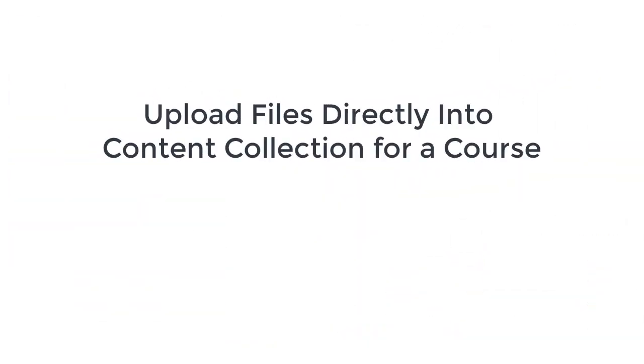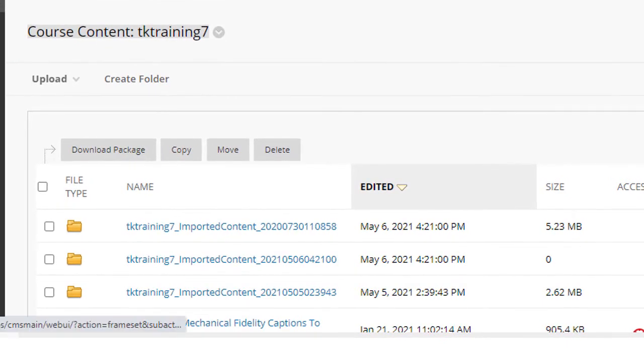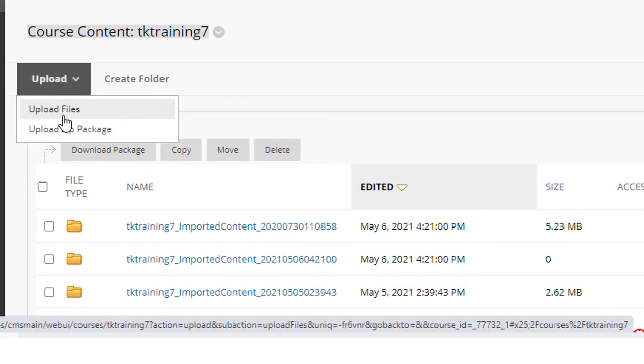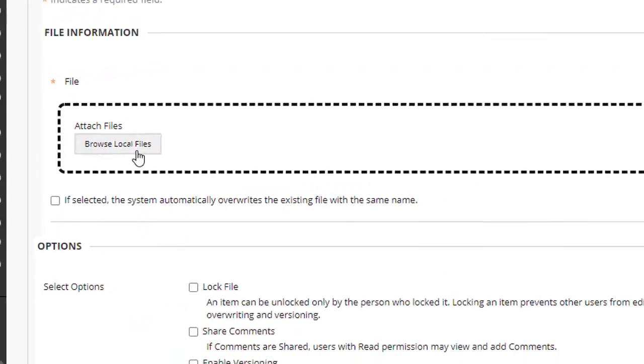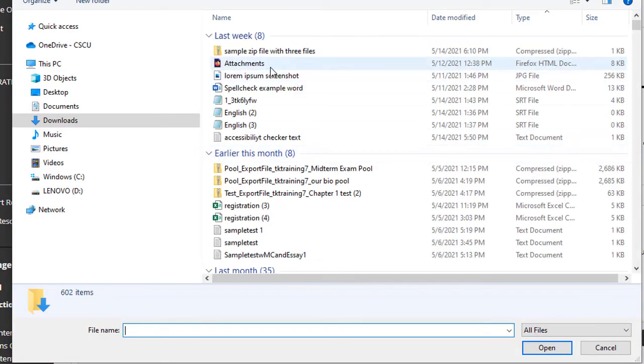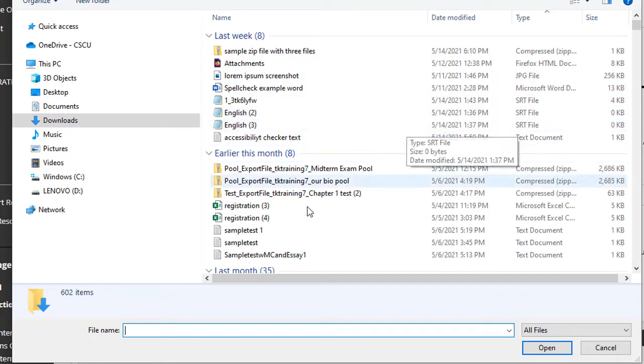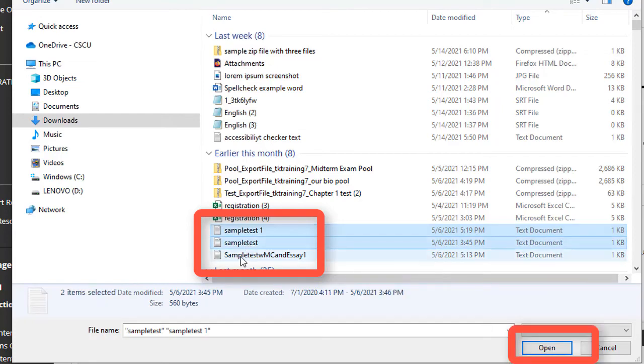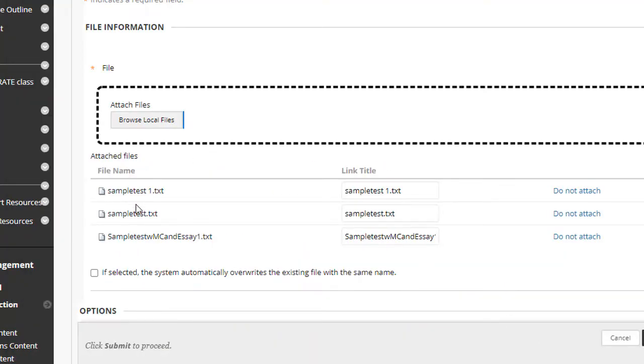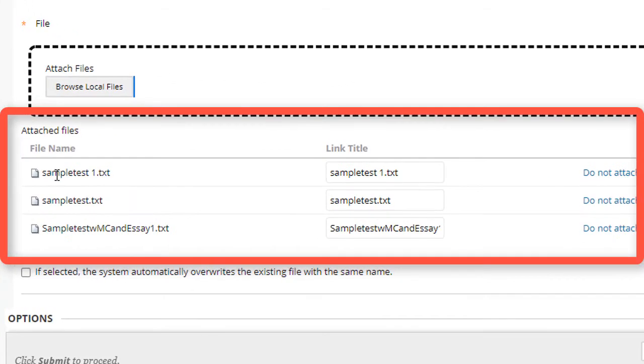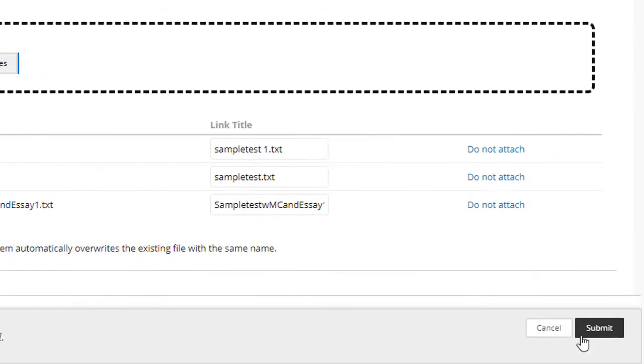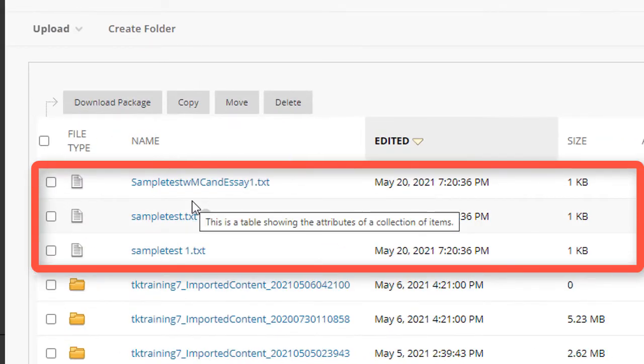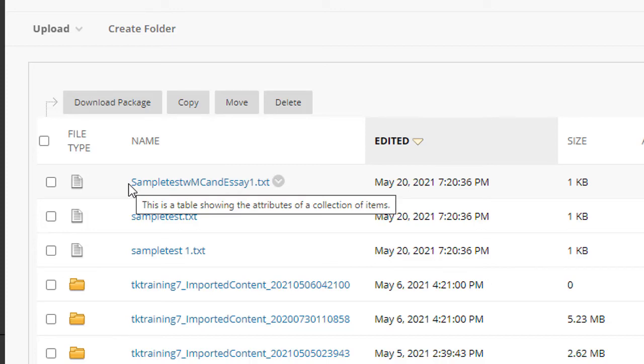I can also upload files directly into the content collection. To do this, from within the content collection, I simply click the upload button and then select upload files. Now I can click browse local files and I can select one or more files at the same time. For this example, I'll click sample test one, hold down the control key and select a couple of other files and then click open. You can see that the files that I plan to upload are listed in the attached files area. Now I click submit and those three files have been uploaded into the content collection.